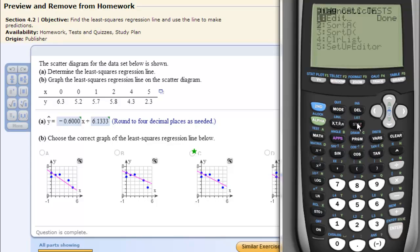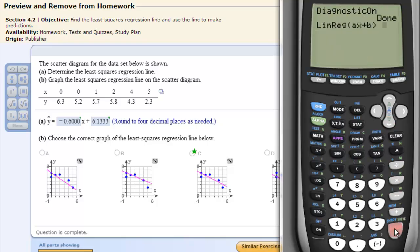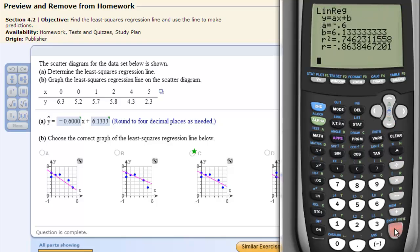Then we go to STAT, Calculate, and go down to option 4, hit Enter, and Enter again to run the linear regression.